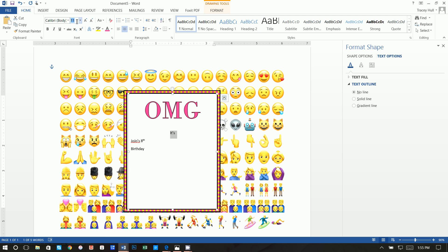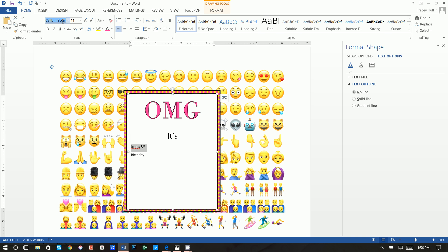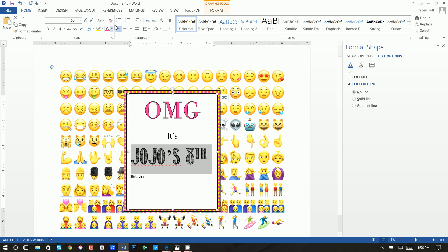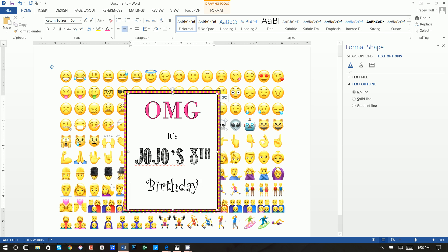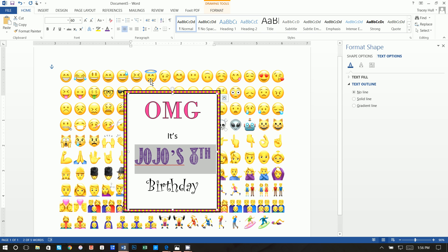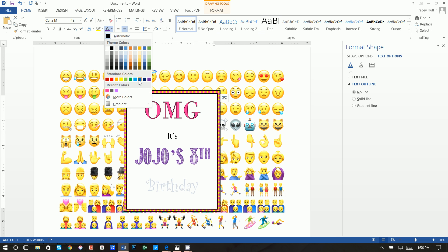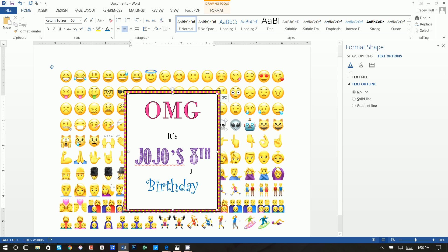For 'it's,' the font is Calibri at 24 points. 'Jojo's 8th' uses the font Return to Sender at 60 points — center that. 'Birthday' uses the font Curls MT at 48 points, centered. Then change the colors: 'Jojo's' is purple and 'birthday' is blue.